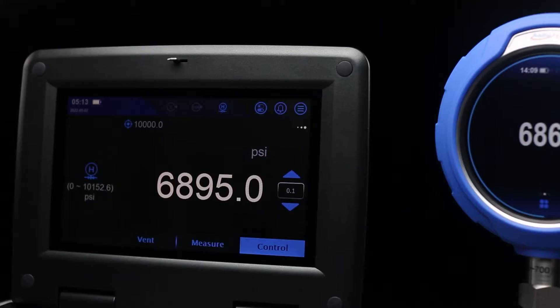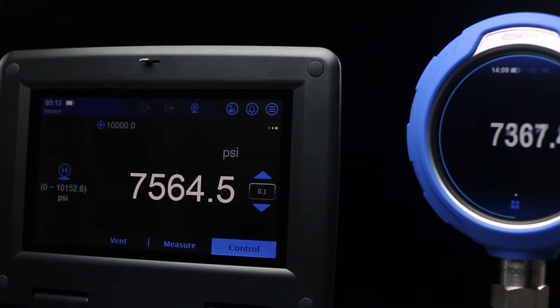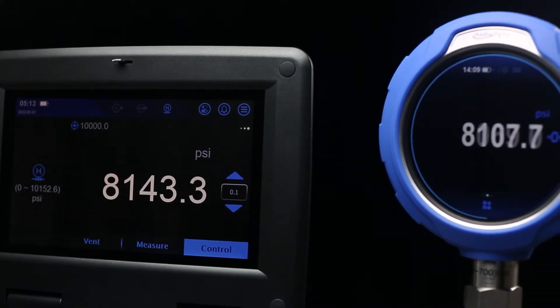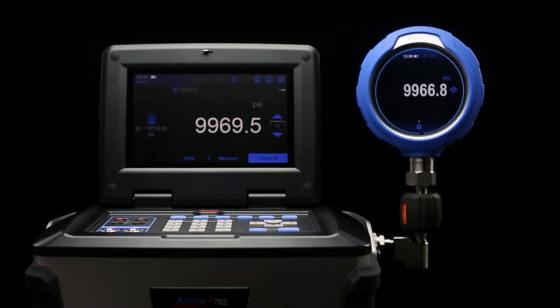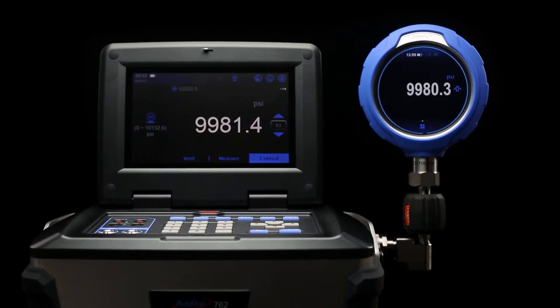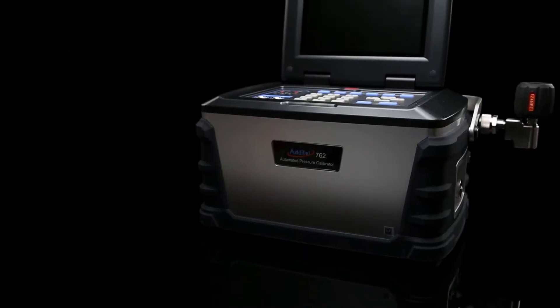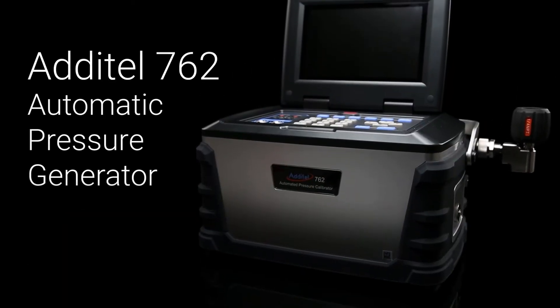If you're looking for portable, automatic, and self-contained pressure calibration up to 10,000 PSI, look no further than the Atatel 762.